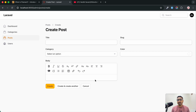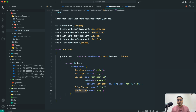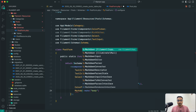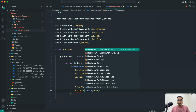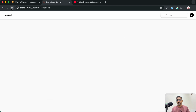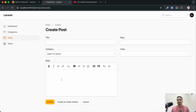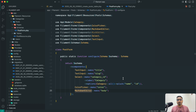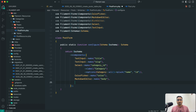They also provide a MarkdownEditor — just write `MarkdownEditor::make('body')`. Save it and refresh — you can see it has minimal but all the required options. You can use RichEditor or MarkdownEditor. For now we will use MarkdownEditor for the body field.